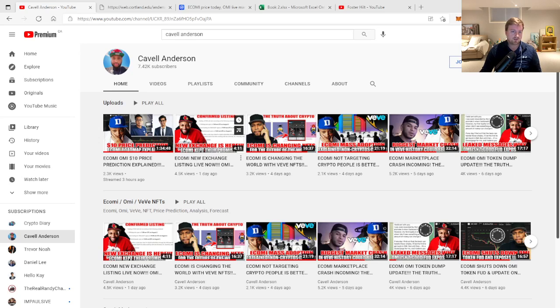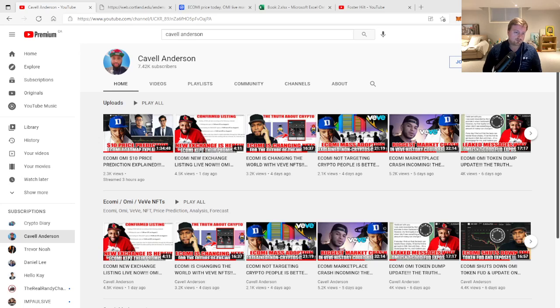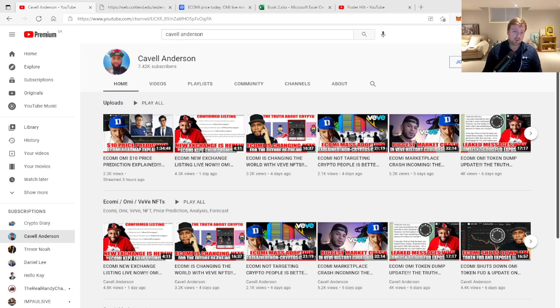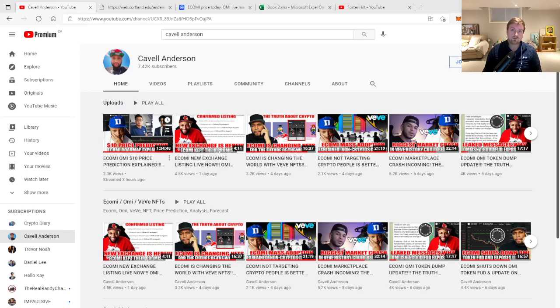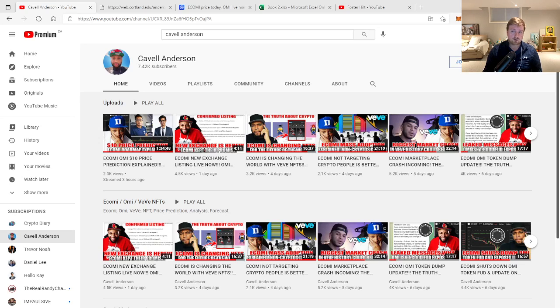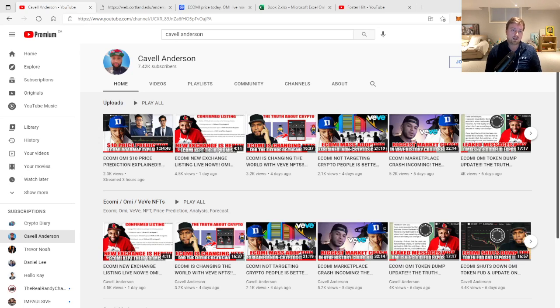Just wanted to start off today's video by shouting out Cavell Anderson. I jumped by the stream earlier today with himself, WannabeChamp, and HelloK. A lot of other content creators were there in the conversation as well. I listened to the vast majority of the stream, and I felt as though a lot of good information was going out to the community, a lot of positive things and catalysts to focus on moving forward. For the most part, everyone appears to be on a united front, and the community is coming together and staying positive.